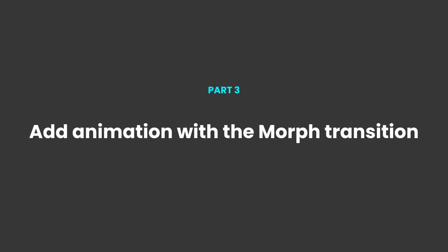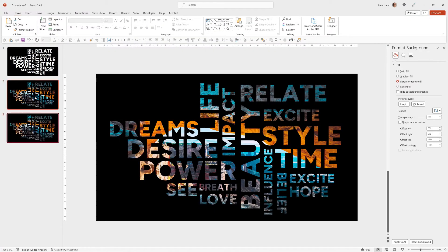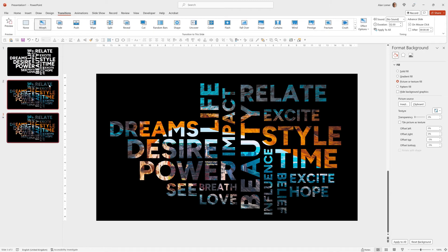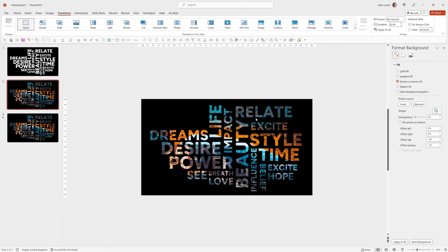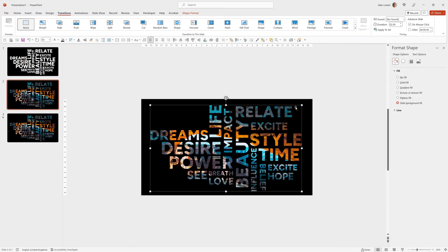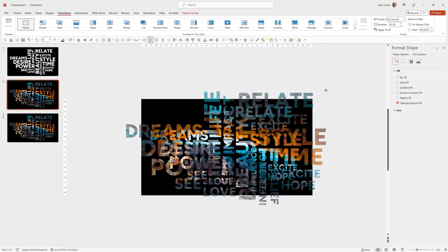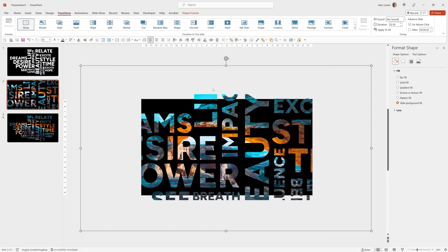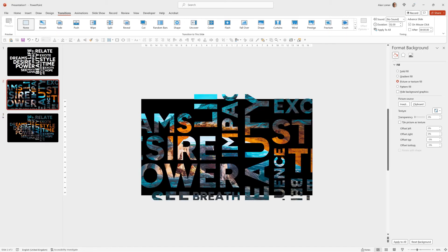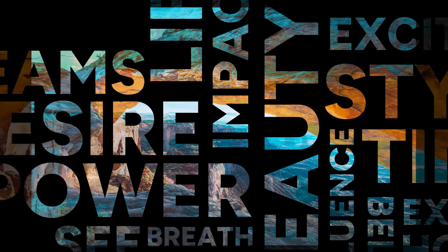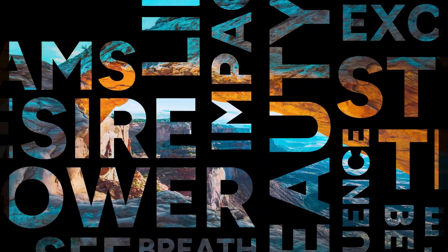I'll now just add some quick animation so I'll click on my slide, Control D to duplicate. Go to slide 3, transitions, morph, and then on slide 2, control and the mouse wheel to zoom out slightly. Hold down Shift and Control and drag from the corner to make this big. Then go to slide 3 and give it a duration of 1 second on the transition to make it nice and smooth. Now we can play from slide 2 and it will zoom out nicely into our word cloud.